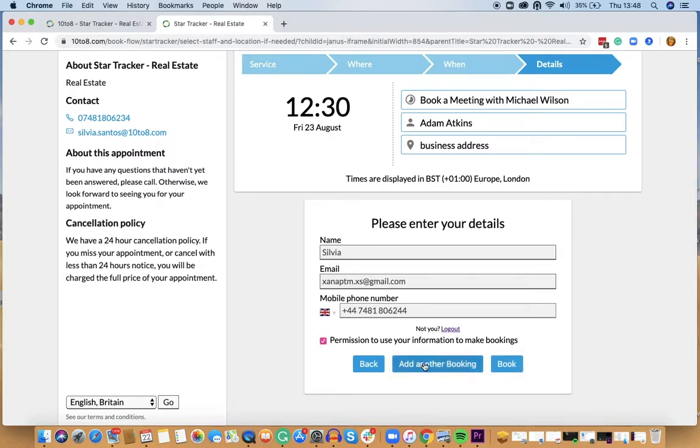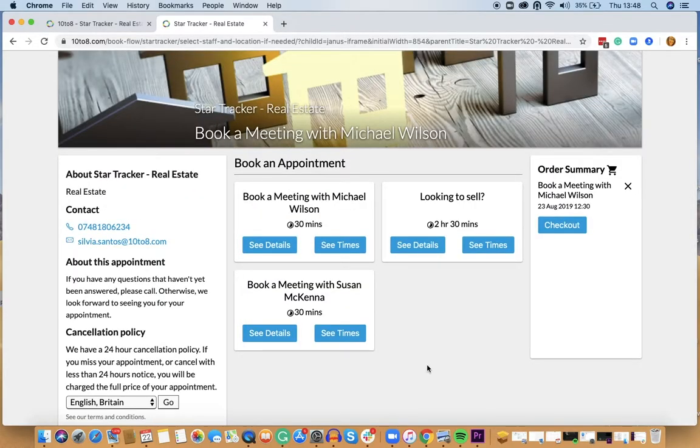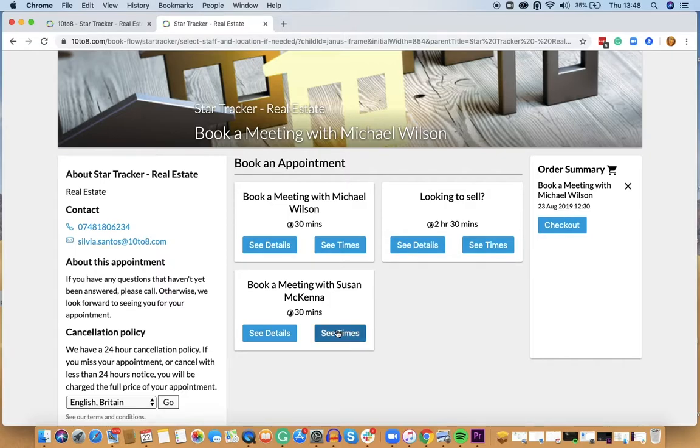I can easily add all the bookings I need, check my order summary displayed on the screen and once done I'll just click on checkout to confirm my bookings.